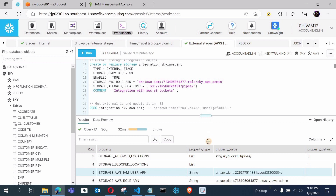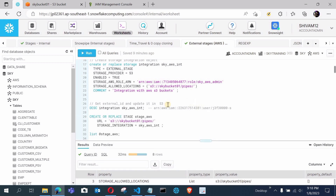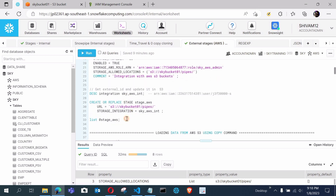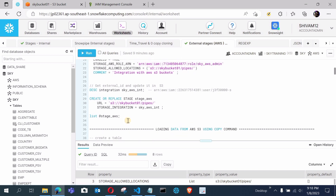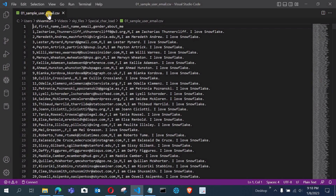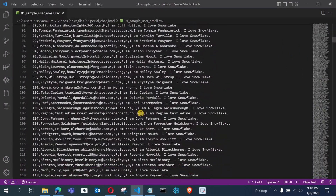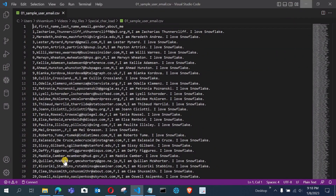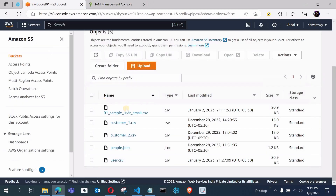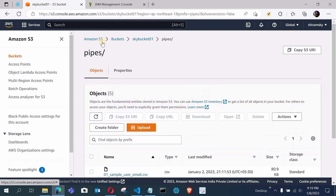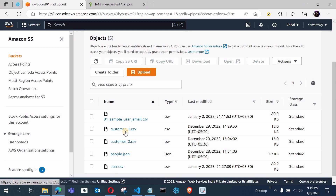This is the stage I created in my previous video, and listing it proves that my AWS S3 is successfully connected with Snowflake. Now let me load the data from AWS S3 using the COPY command. First let me show you the data file — this is my sample user email file which has around 10,000 records. My path is sky-bucket-01, pipes folder, and there are the files in the AWS S3.